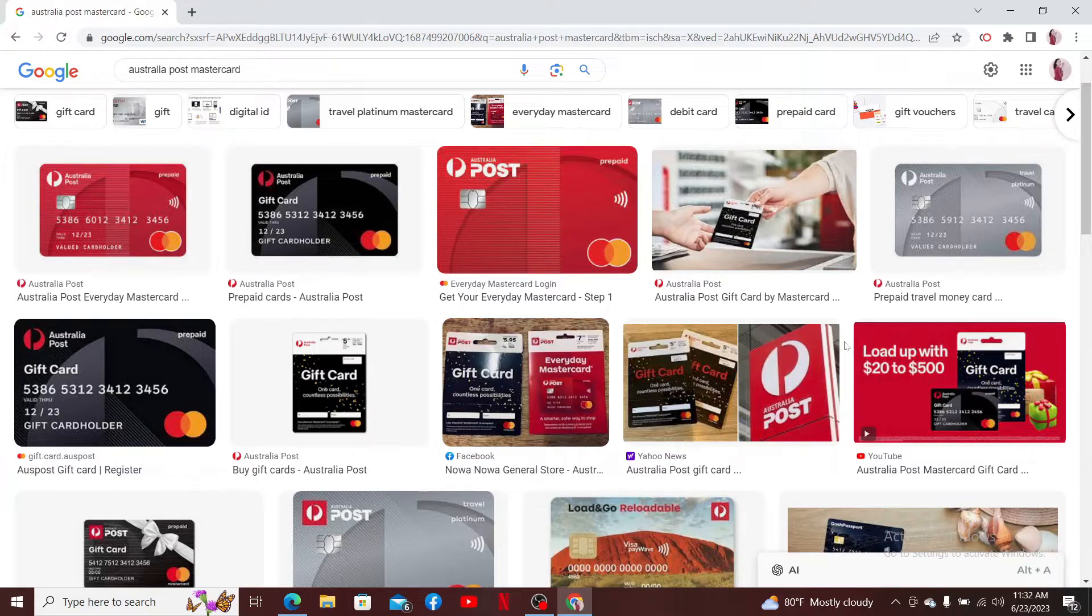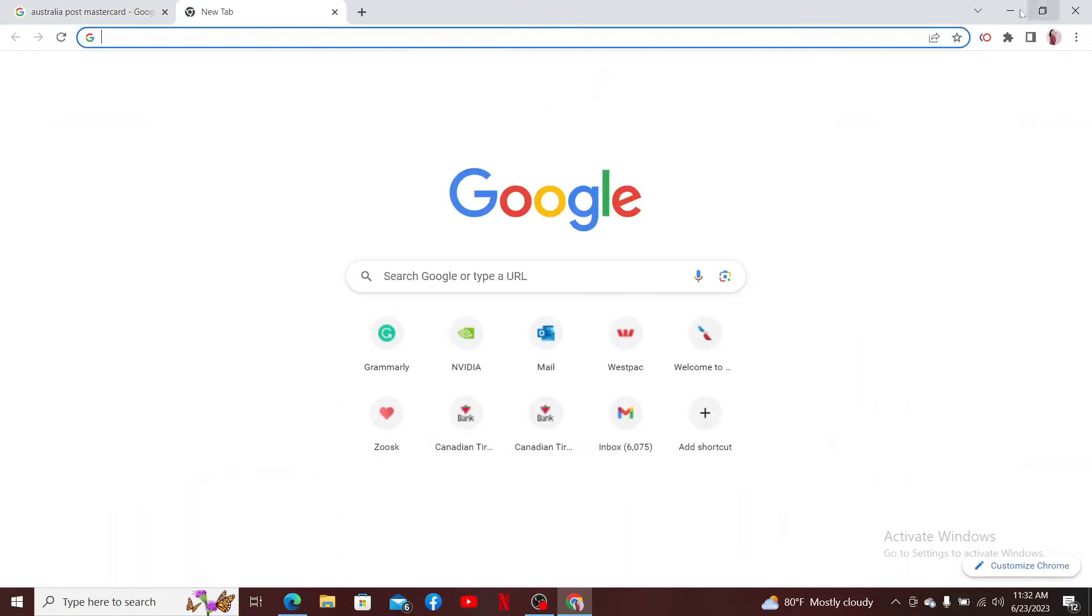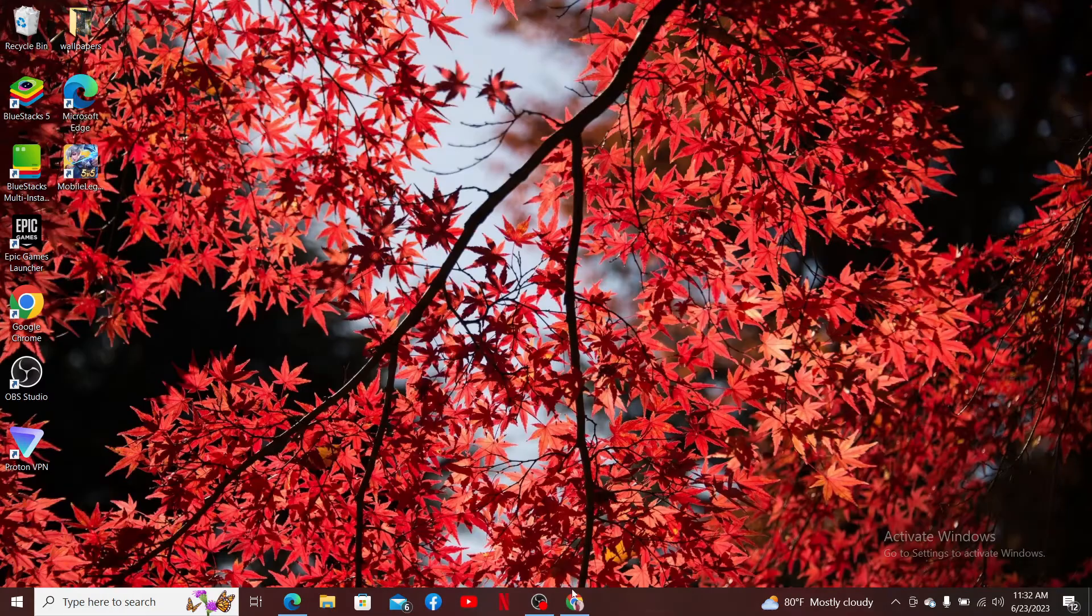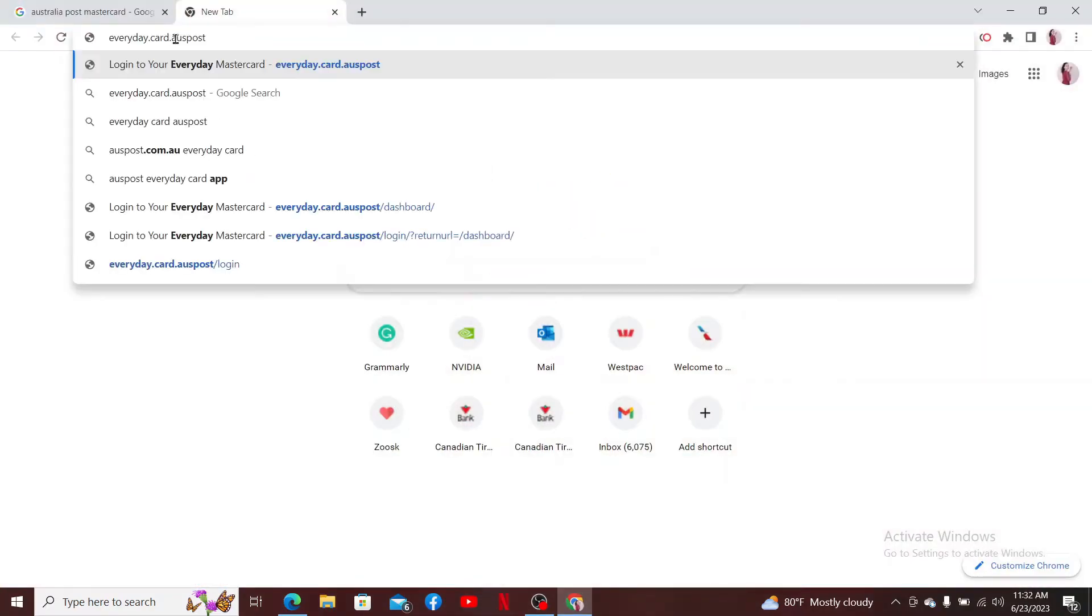Start off by opening up your preferred web browser on a computer or your mobile devices. Now go to the URL box at the top and type in everyday.card.auspost and press enter.